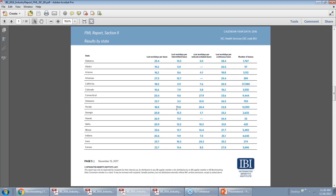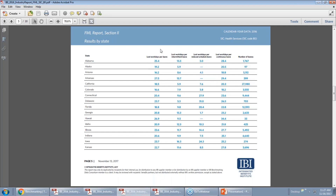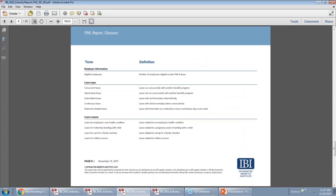Another big section we added this year is looking at results by state. We always collected information on claimant location at the state level, and we wanted to begin to incorporate that information in our FMLA reporting — I think it's particularly relevant for FMLA. We break out some of our duration metrics for each state. This is an area where we will likely expand in the future as additional data become available around claim incidence measures, but for this year we managed to get in at least duration measures by state. And then simply our glossary at the end of the report.